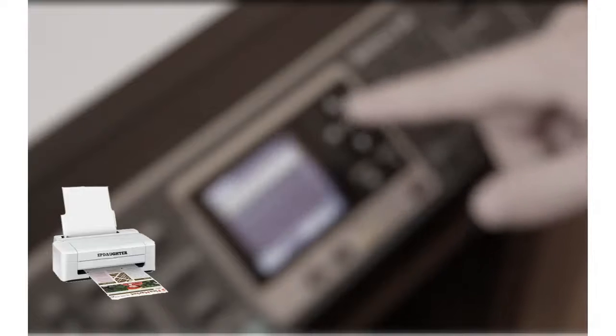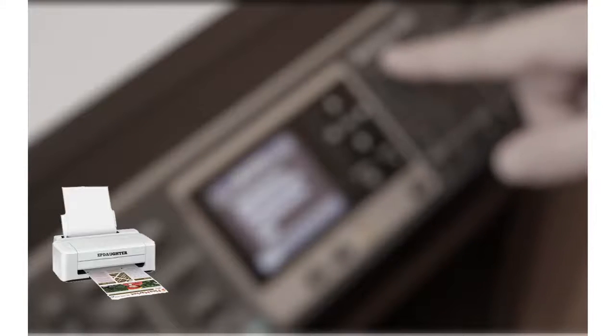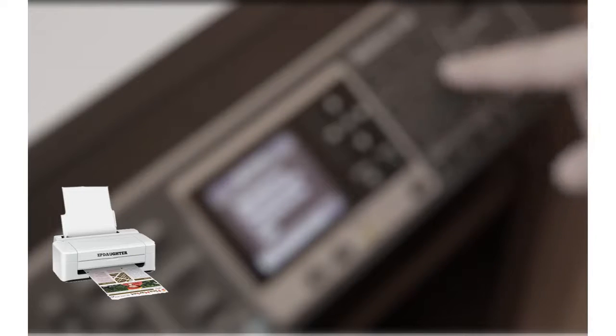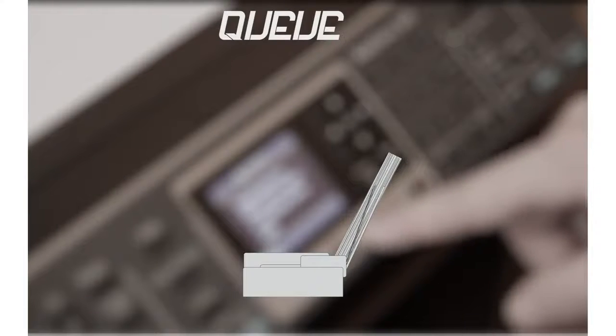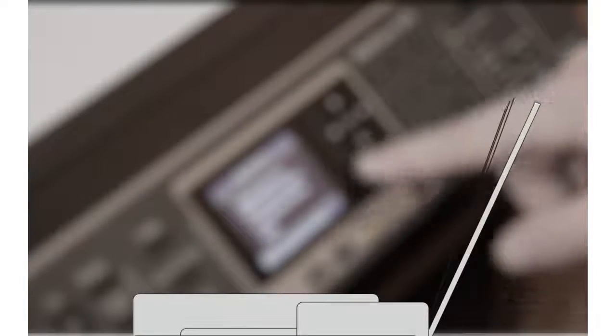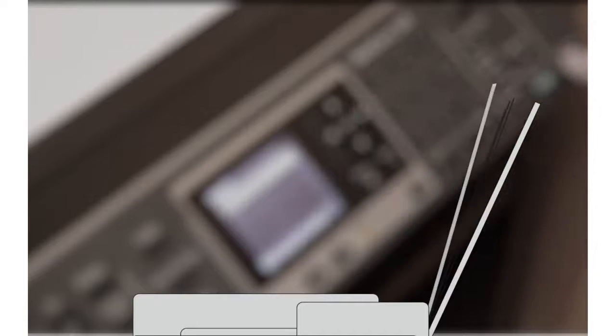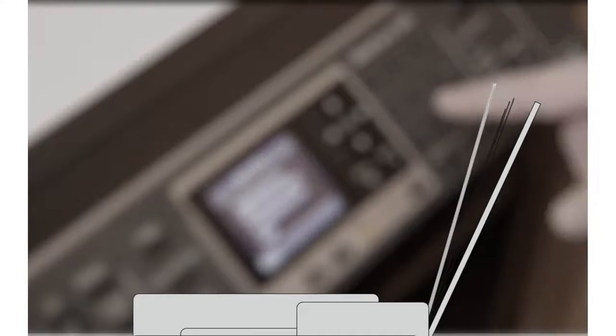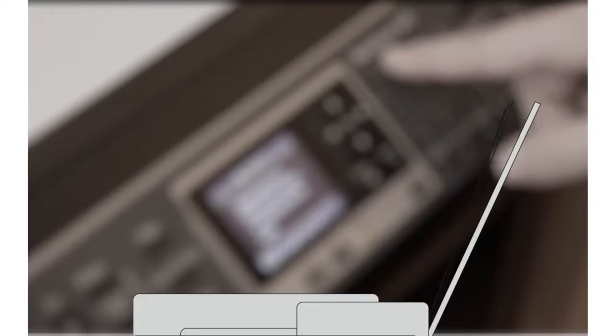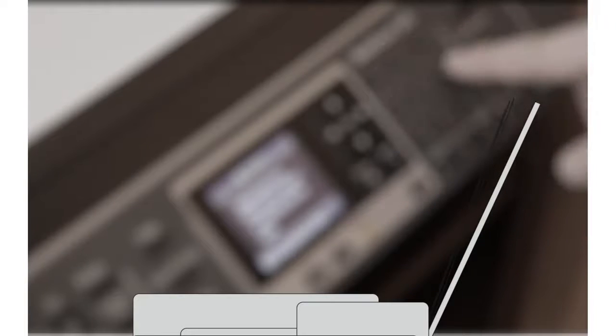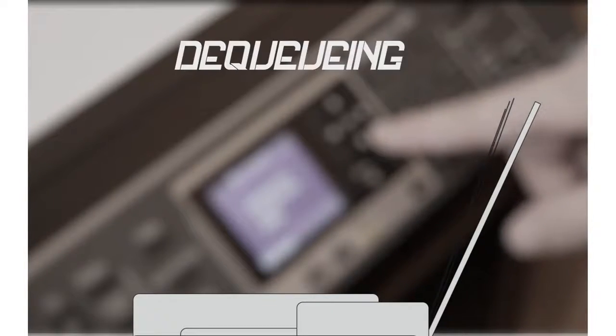There are some printers that also use Queues to take in paper to use for printing. A ream of paper can be thought of as a Queue. Printing uses a piece of paper which removes it from the front of the Queue. It can be seen as dequeuing. Thank you.